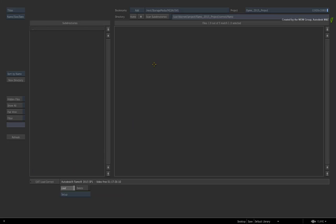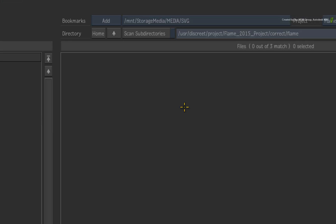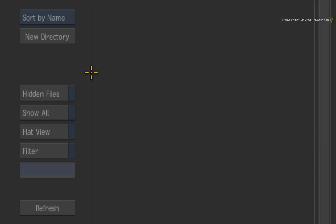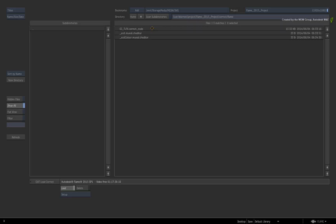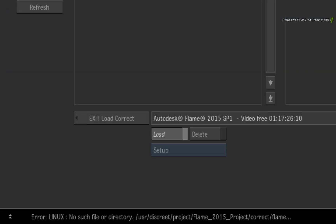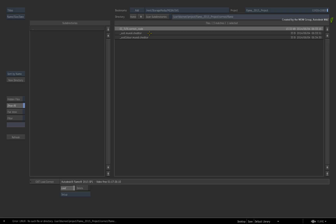The file browser opens and it will default to the same file path location matching the TimelineFX colour corrector. However, you do not see the setup file that you saved earlier. If you enable SHOW ALL, you will now see your setup. If you try to LOAD the setup, it will not load. So why is this happening?